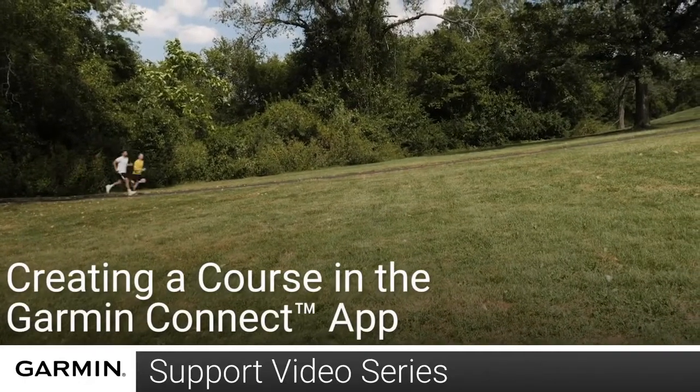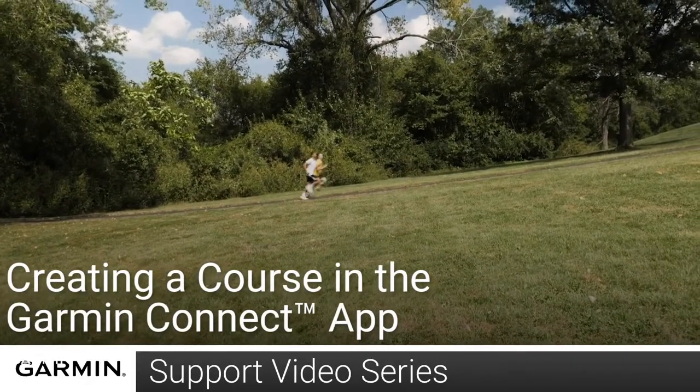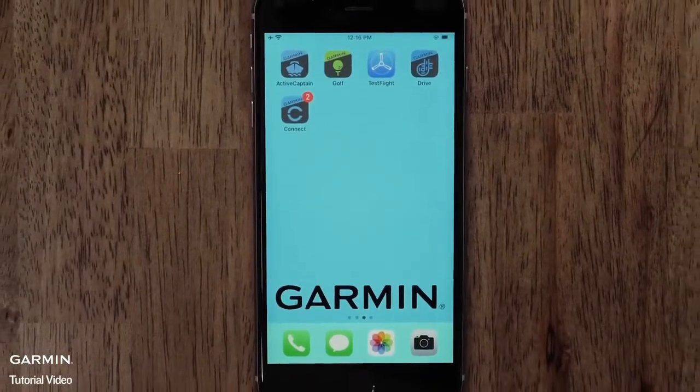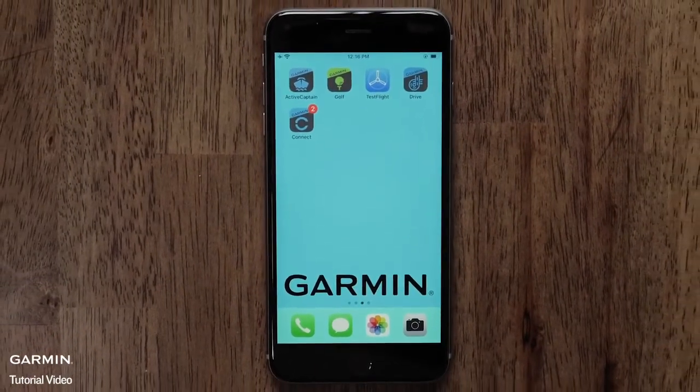Today, we will show you how to use the Garmin Connect app to create a course. For this video, we will use an iPhone, but the steps are similar on an Android.